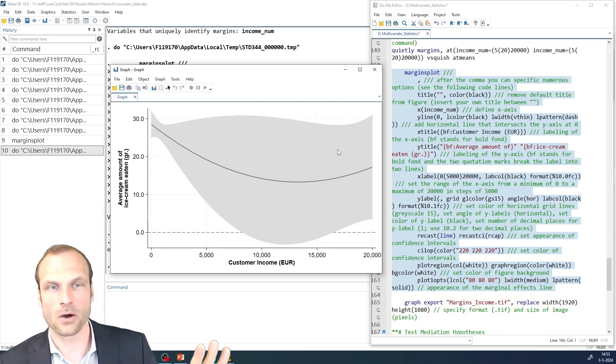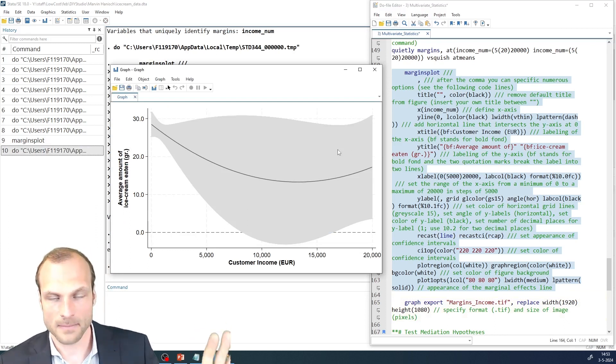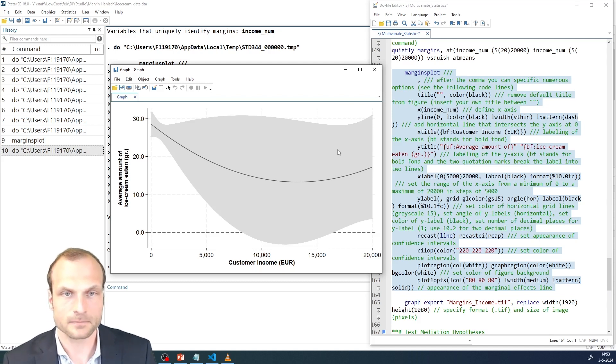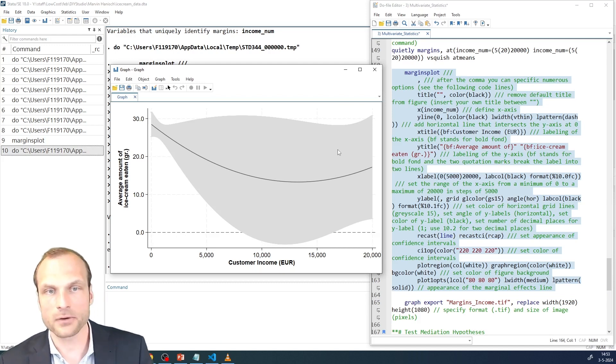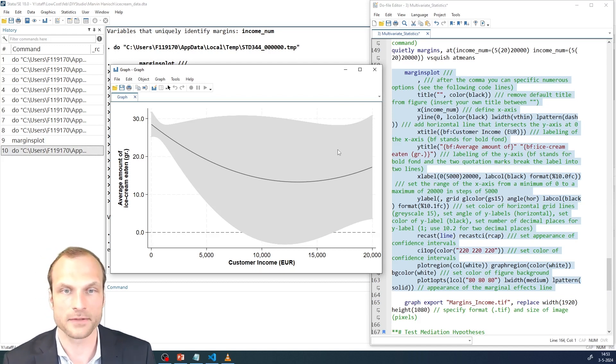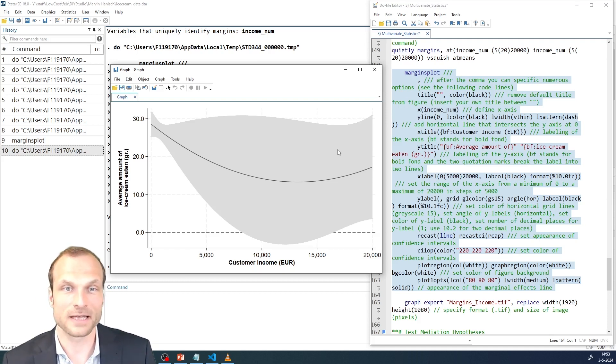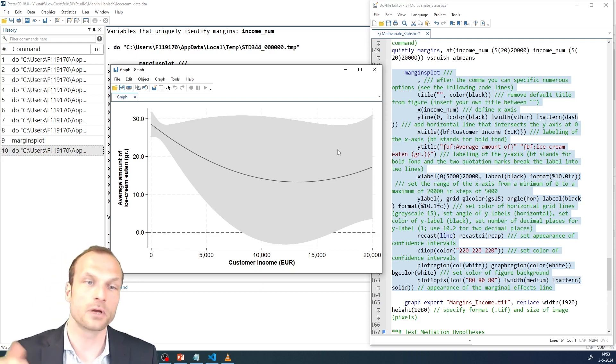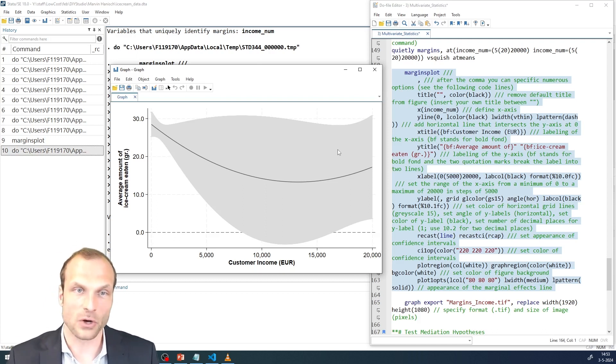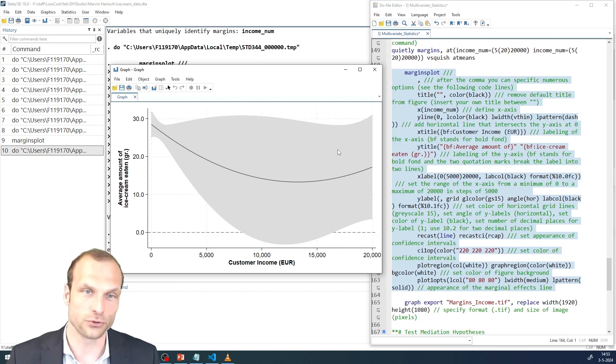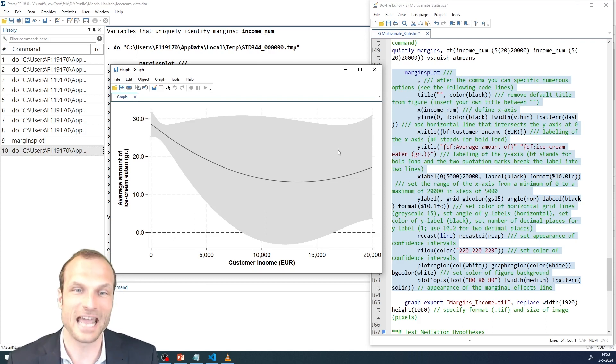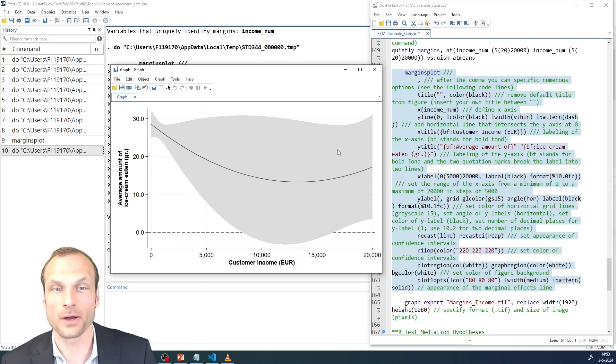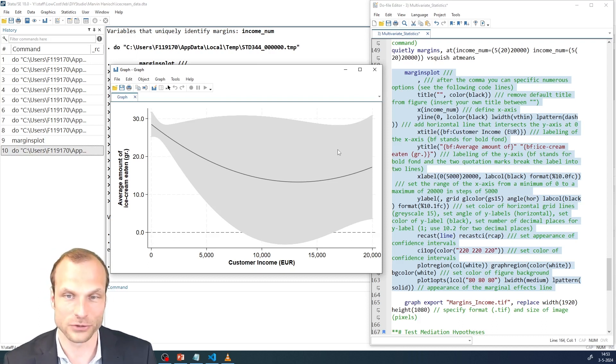We see our estimated marginal effects line, the black line, and around it in gray, the confidence intervals. And the first thing that probably strikes you is that the confidence intervals are very large and that the line is also not a very strong U-shaped.